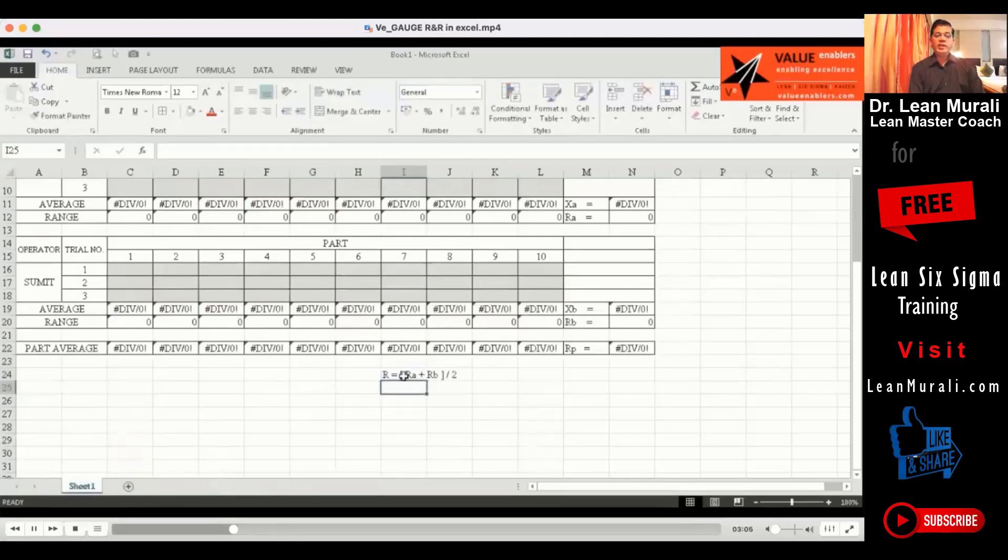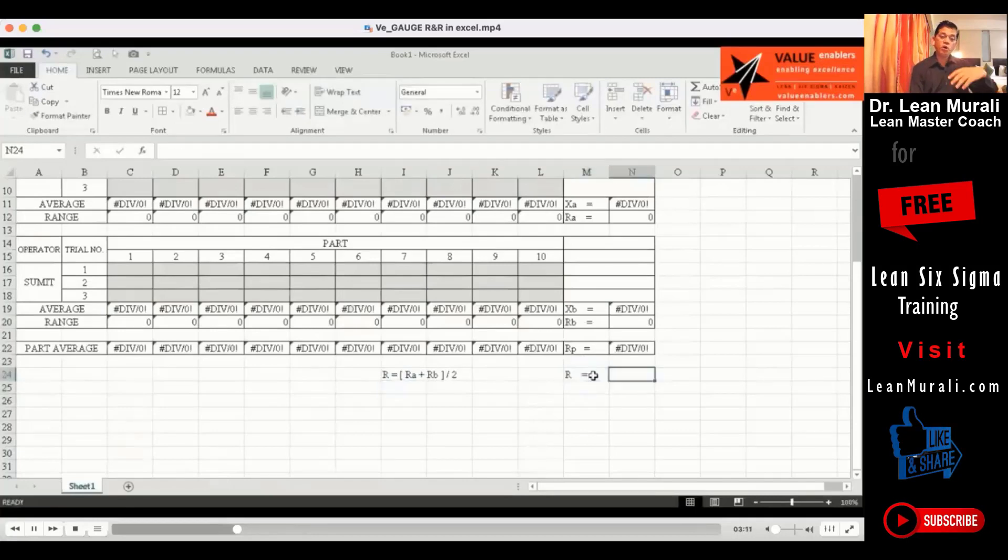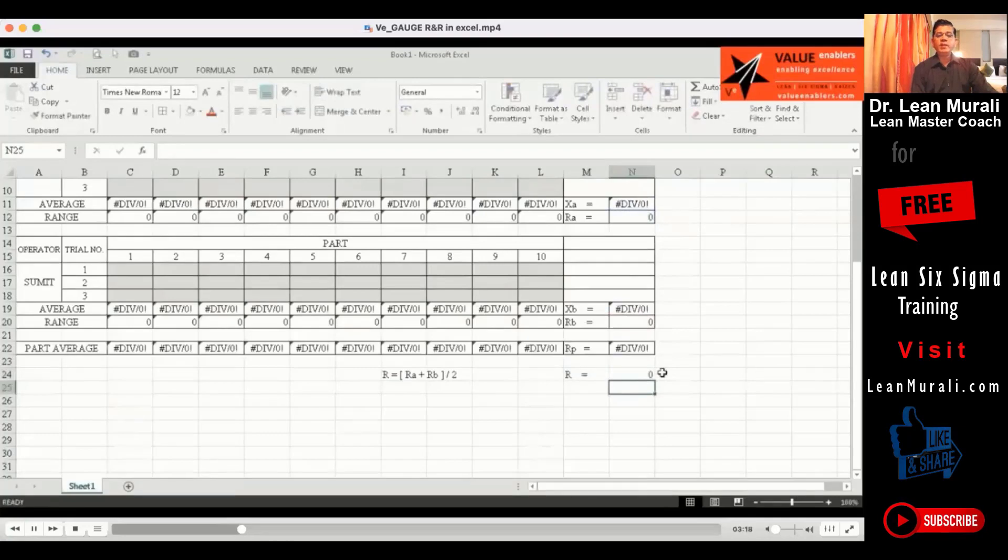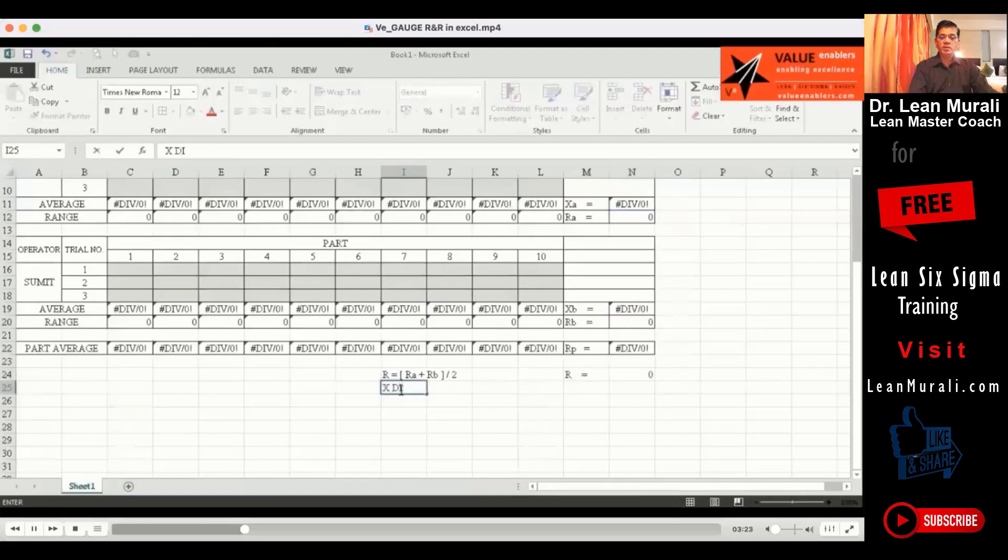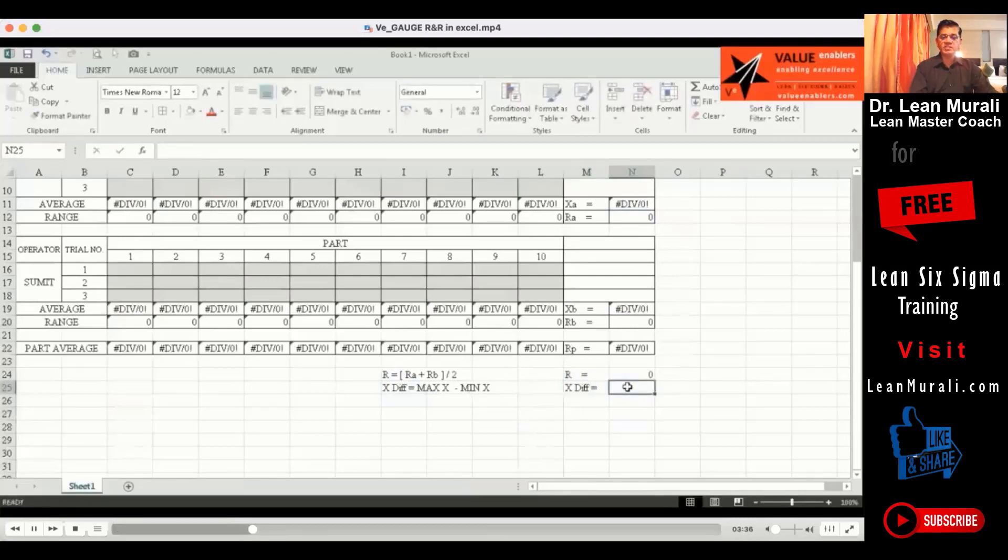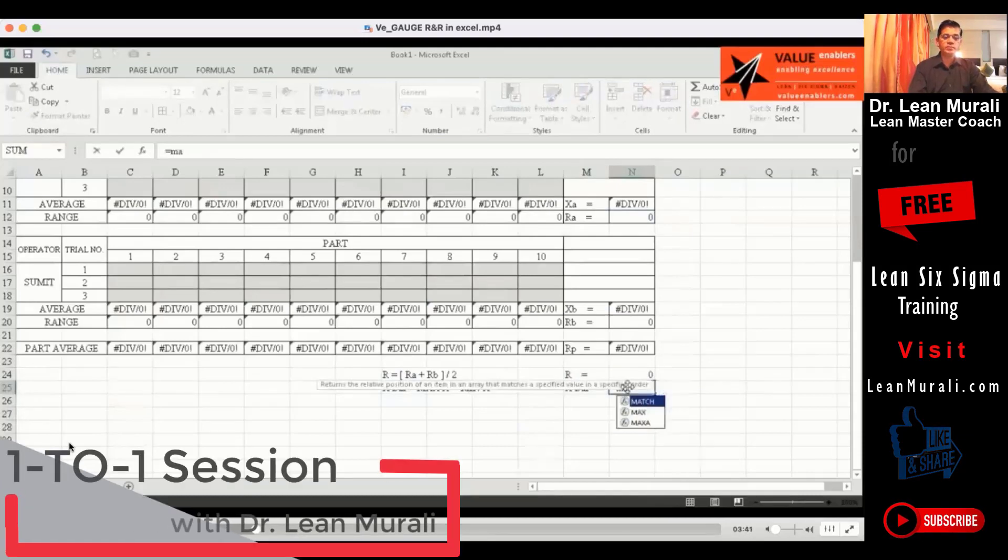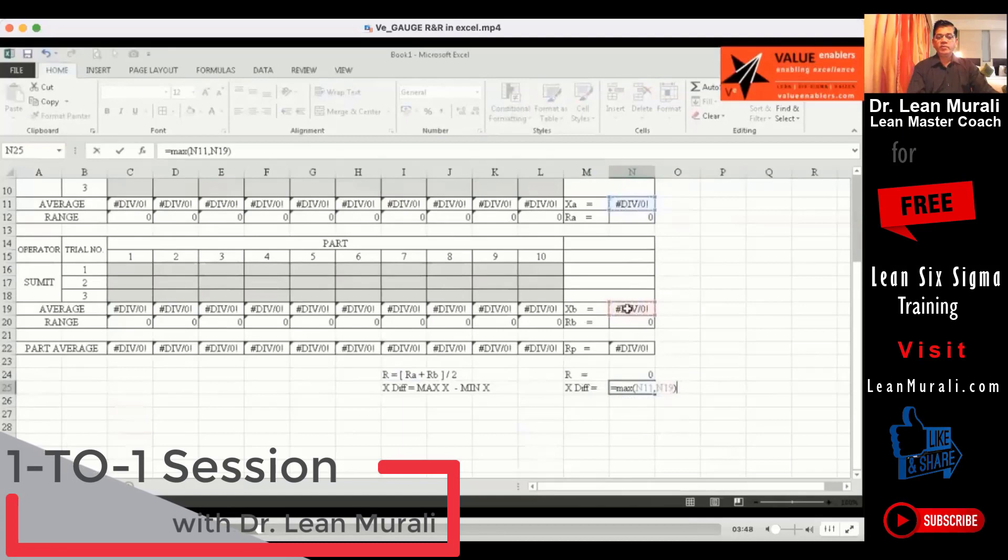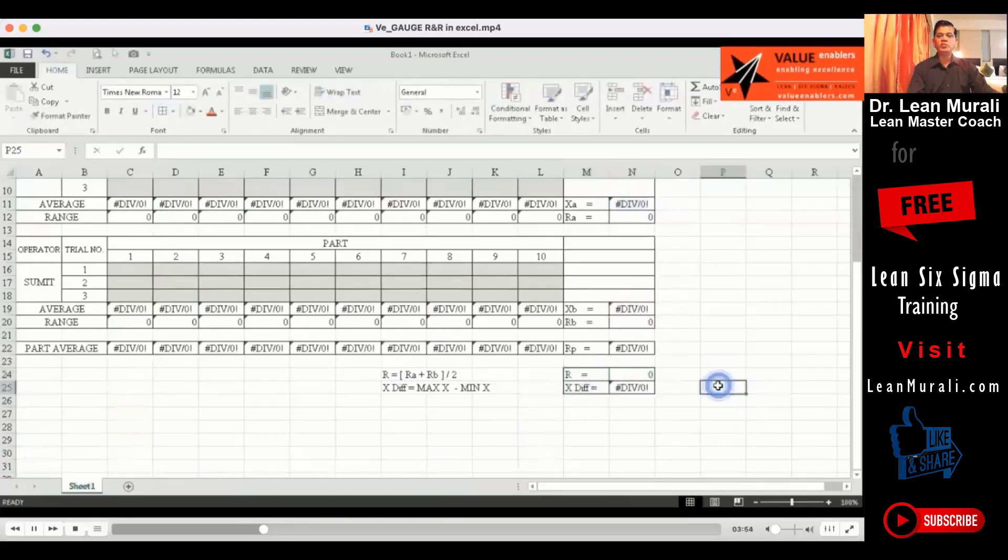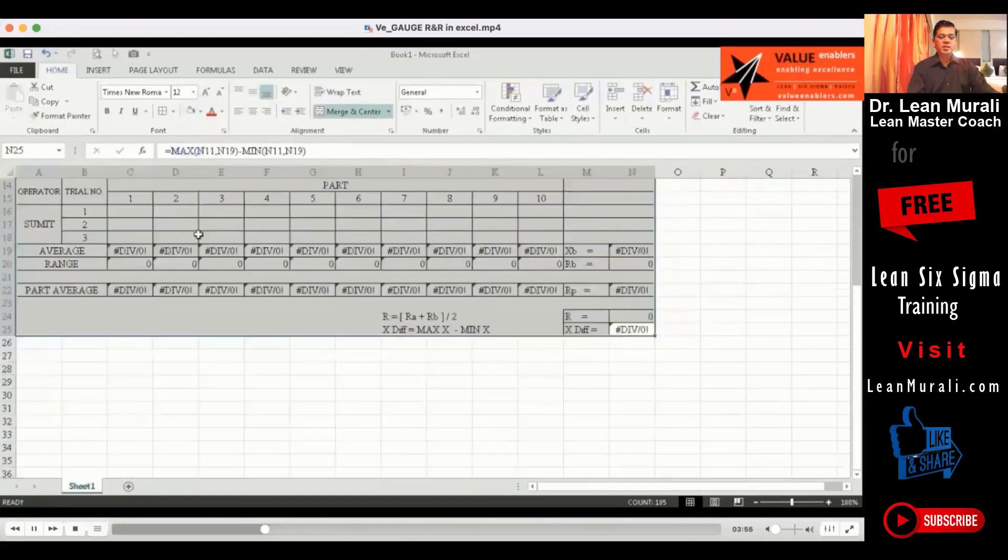Now you need to calculate what is called as the range of entire parts. So whatever is minimum between RA and RB, the difference between RA and RB we need to put. So that we have calculated the range of A and B and also we need to calculate this X difference. That is the average difference, difference between the averages and whichever is maximum between these two minus whichever is minimum between these two. That is the difference of averages.